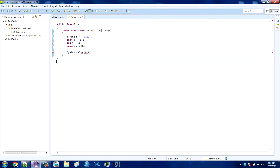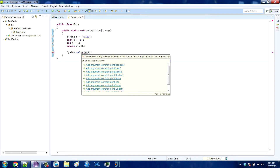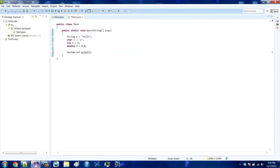The system.out.print method is really nice because it prints any data type no matter what it's given. So if you look here, it's giving me an error because I haven't given it a parameter, but it says add argument to match print boolean, print char, print char array, all that type of stuff. So if I gave it the string it would work, if I gave it the char it would work, if I gave it the int it would work, and if I gave it the double it would work.